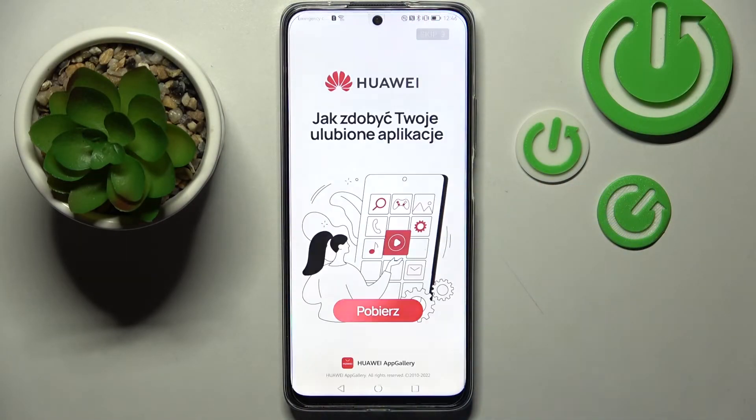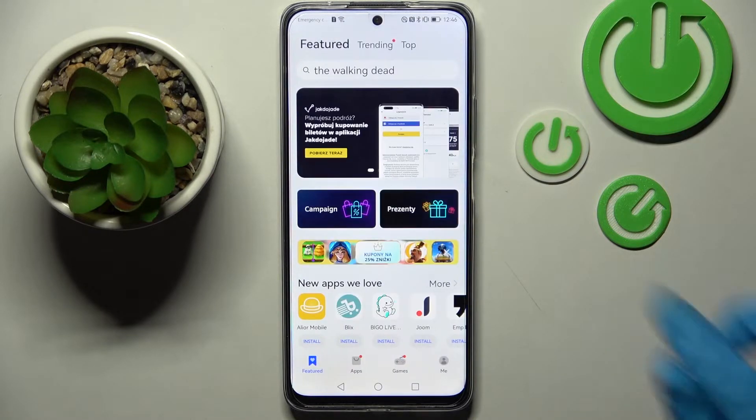First of all, go into App Gallery and install your new default app. I will go with New Browser.